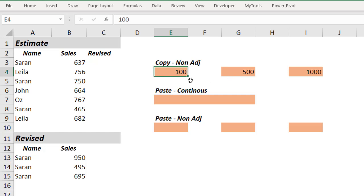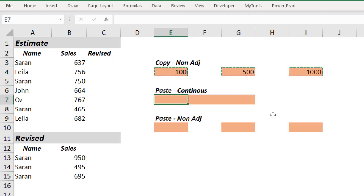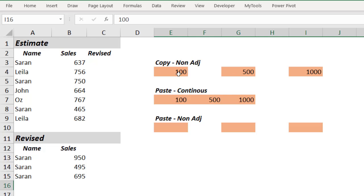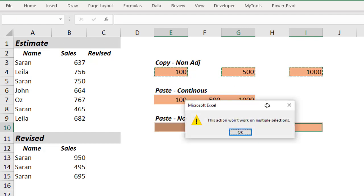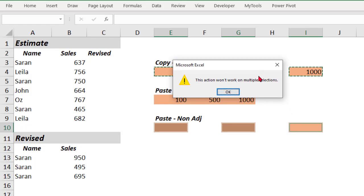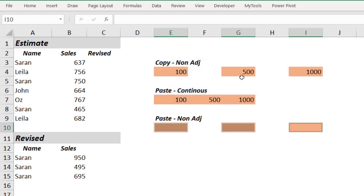I can copy the data from non-adjacent cells. To select non-adjacent cells, select the first cell, hold the Ctrl key, select the second cell, hold Ctrl key, select the third cell. You can do Ctrl+C to copy. Now if I keep the cursor here and do Ctrl+V, all these cells' data will be pasted continuously. Let me try — let me select data from non-adjacent cells, copy this data, then select non-adjacent destination cells and do Ctrl+V. Excel is saying 'this action won't work on multiple selections.' So this is not possible — you cannot paste the data into non-adjacent cells.